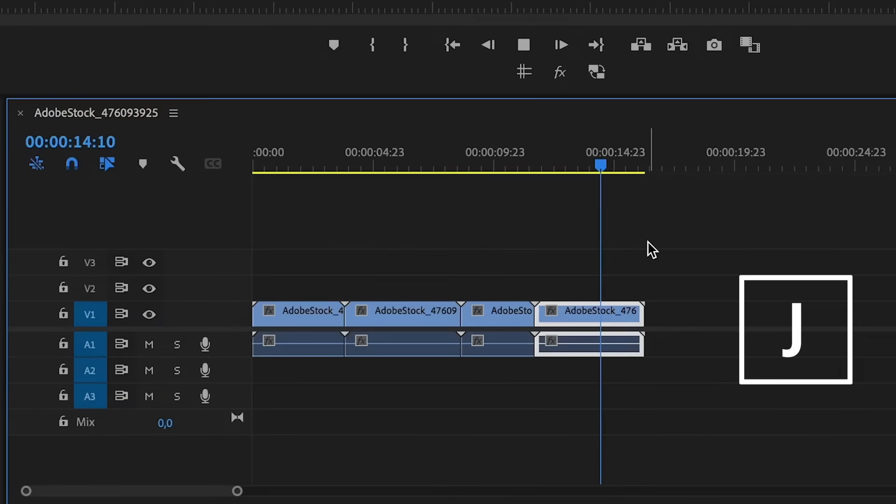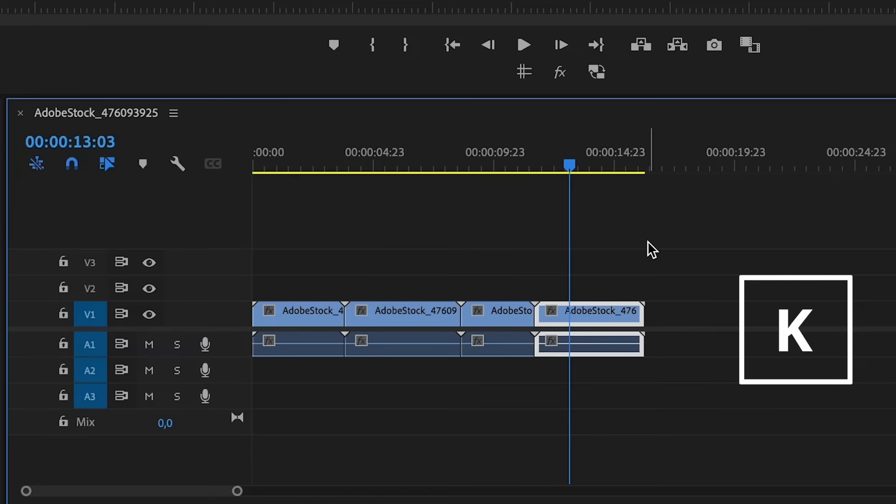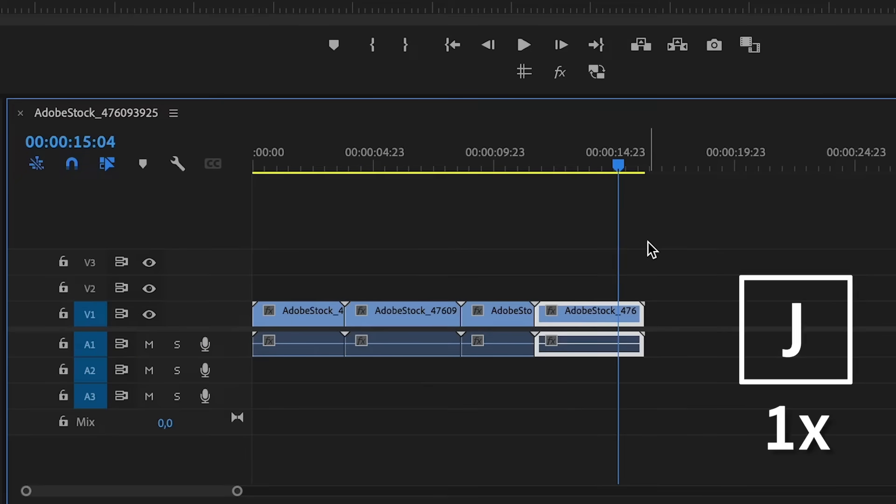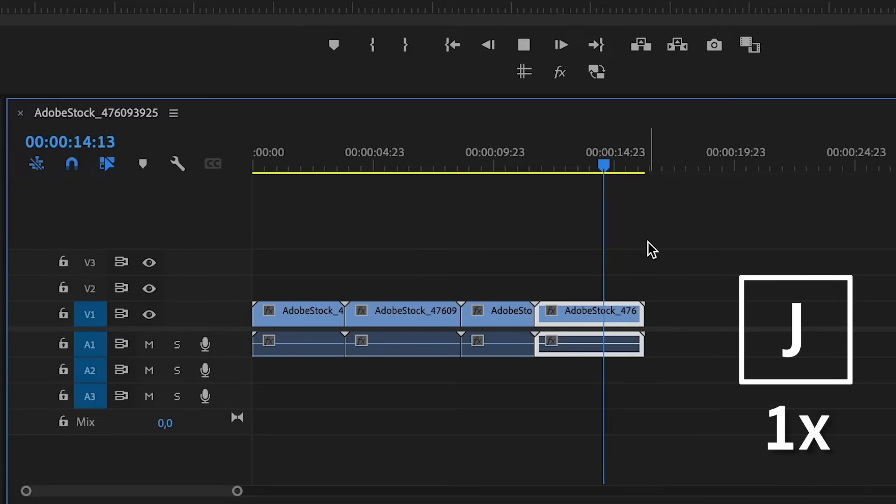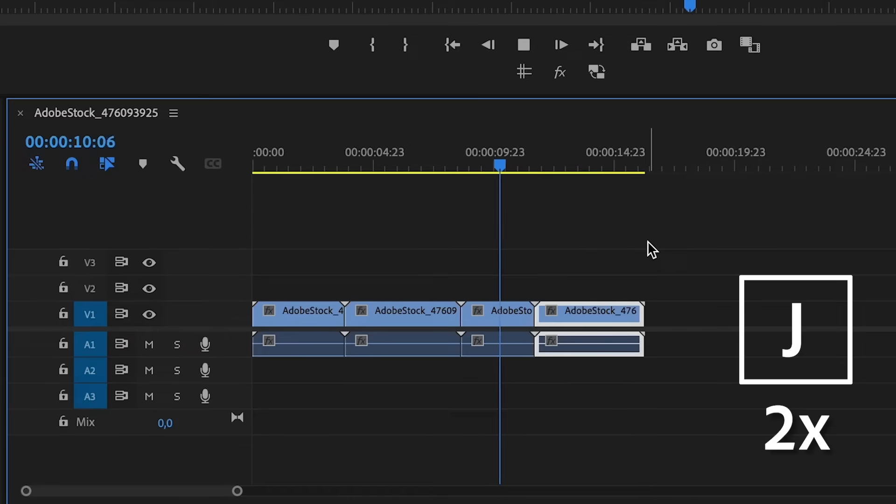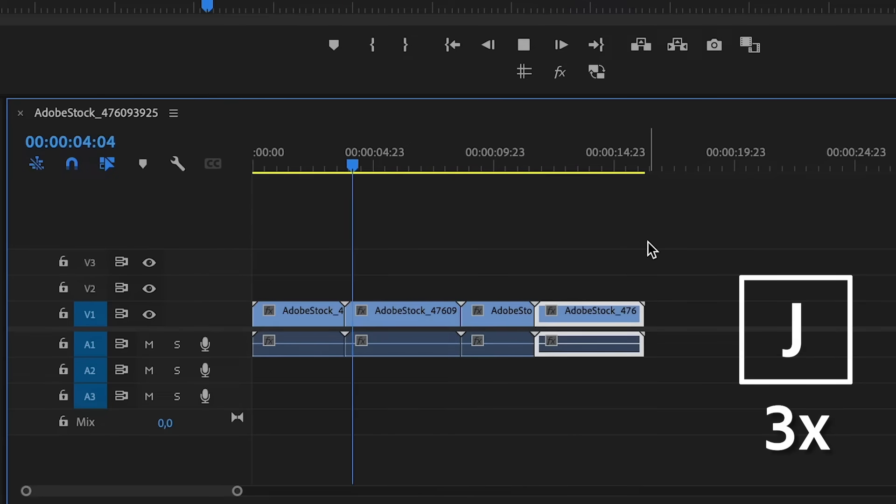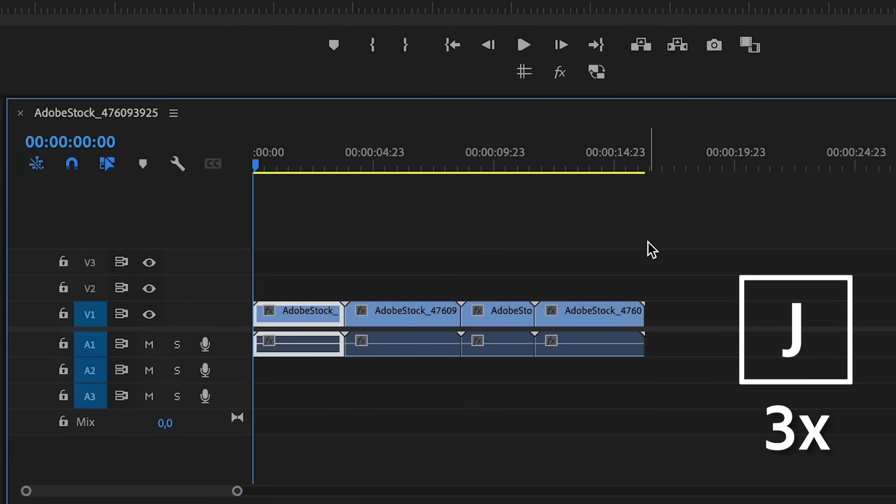The J-K-L shortcuts are great to navigate through your timeline at various speeds. J is to go backwards, K is to pause, and L is to play forward. If you press J once, it will go backwards at regular speed, and if you press it again, it will go a little bit faster, and again, even a little bit faster.